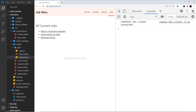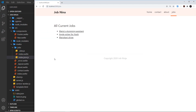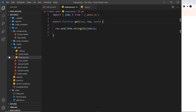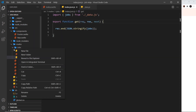We're successfully reaching out to the server to grab the data. Next, I want to allow a user to add a new job to the listings, and we're going to do that via a web form on the front end. So we need to create a component for that page.